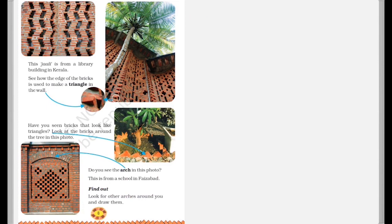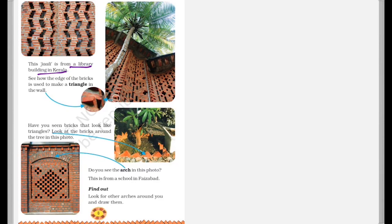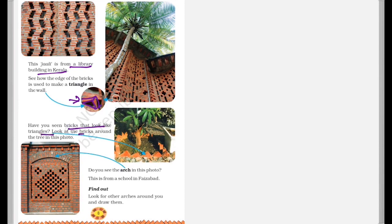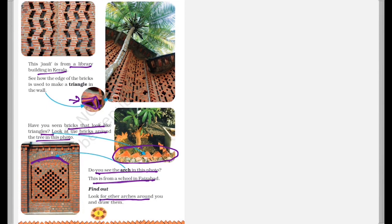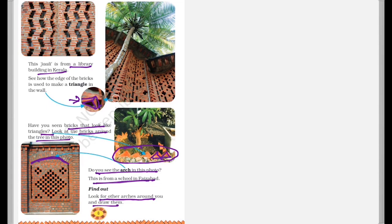Now, this Jali is from a library building in Kerala. See how the edges of the bricks is used to make a triangle in the wall. So over here, you can see that the edges of the bricks are used to make a triangle. Now, have you ever seen bricks that look like triangles? Look at the bricks around the tree in this photo. You must have seen bricks arranged in this manner in gardens where you can find them in a triangular shape. So do you see this arc in the window? This is also from a school in Faizabad. So now you need to look for other arcs around you and draw them. You need to look for arcs which are made around you and you need to draw them and you need to find out one task is for you that how these bricks are triangular and you need to give the answer in the comments section.